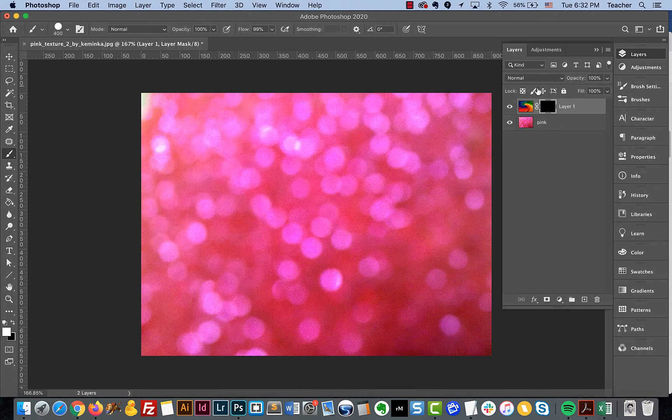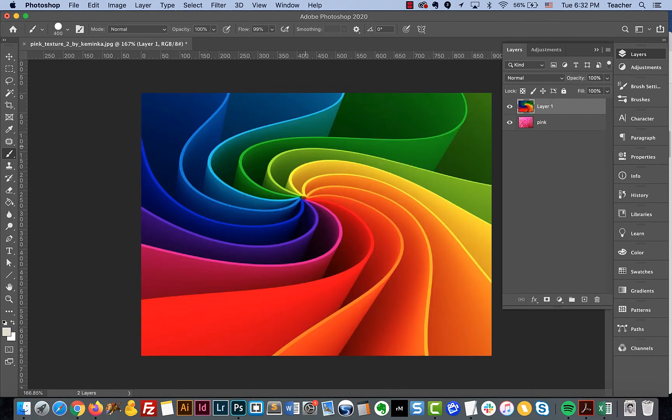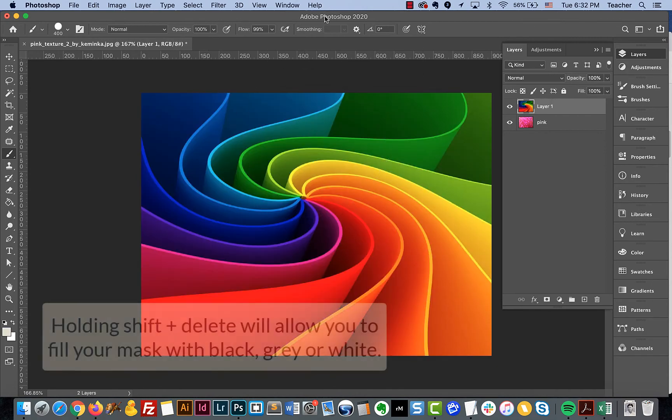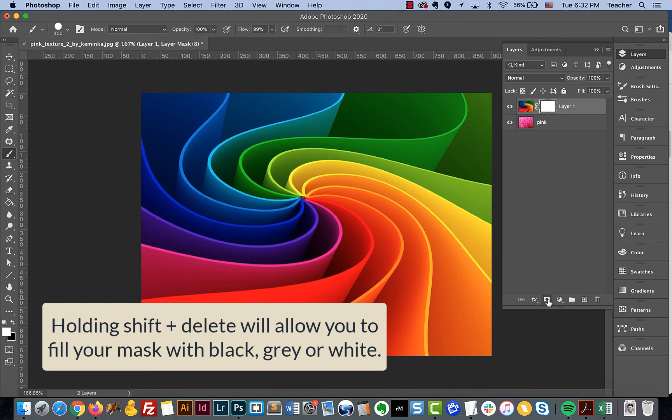There's one other method. And again, there's always several different ways that we can go about doing things in Photoshop. In this method, we'll go ahead and apply our mask.